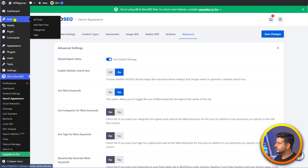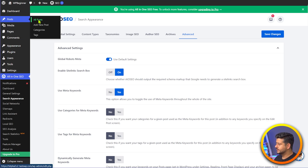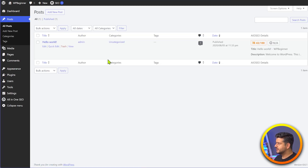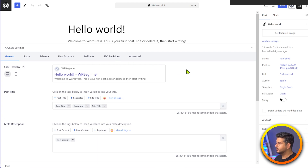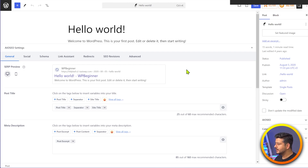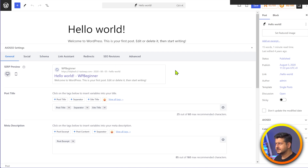I'm going to go ahead and save my changes, just enabling the meta keywords. Now we can start the actual process of adding meta descriptions and meta keywords. I'll go to the Posts section and click All Posts. This is just a test website, so there's just the default Hello World post, but we can use that. One of the best parts of All-in-One SEO is that you get a live preview of how this post will look in the search results.